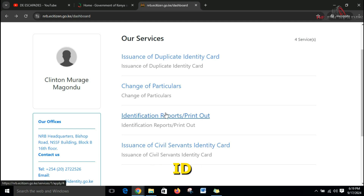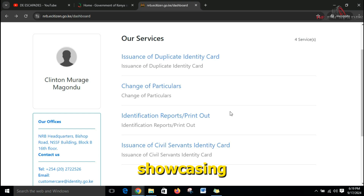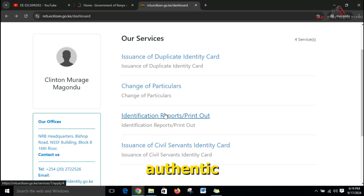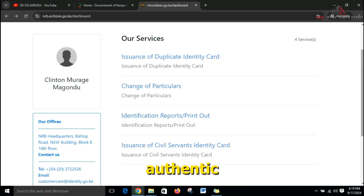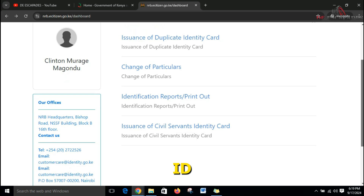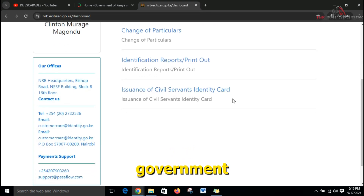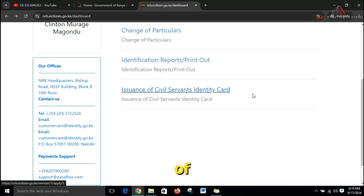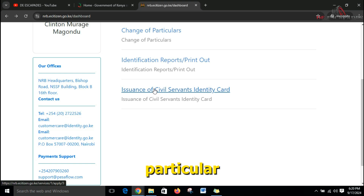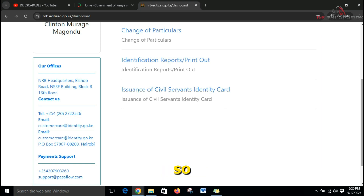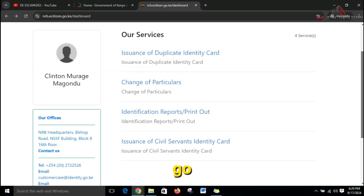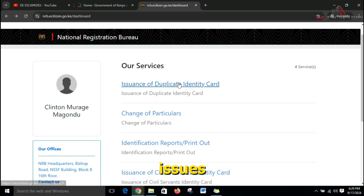From there you can also get the identification report or printout. This is for Kenyan citizens who have the new digital ID — you can get a printout report showing whether your ID is authentic and verified by the Kenyan government. You can also get the issuance of a civil service identity card in that portal.